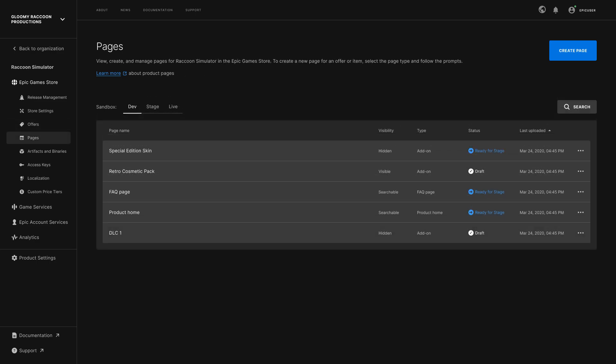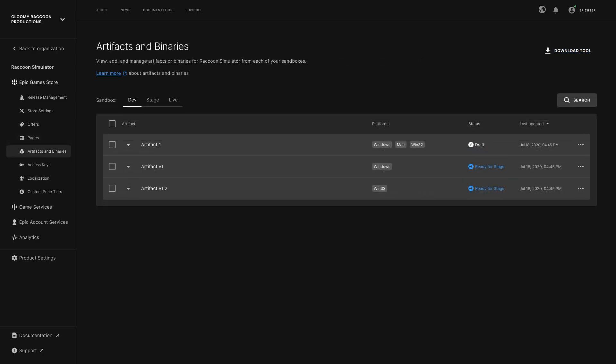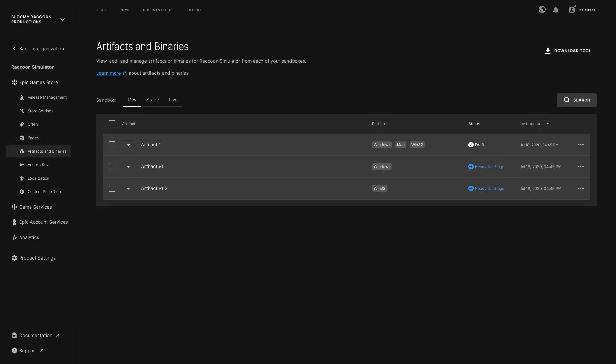Pages are the representation of how your content is viewed in the Epic Games Store. The Artifacts and Binary section can be used to manage builds you have uploaded. Artifacts act as containers for the items that are shown in players' Epic Games Store library, and binaries are the downloadable builds that you can upload and associate with each artifact. Artifacts are created automatically for most offer types like base games and demos, but Epic Games add-ons will require additional setup to associate a downloadable build.